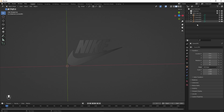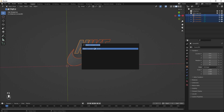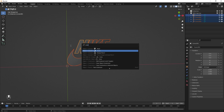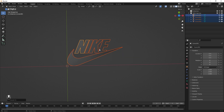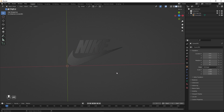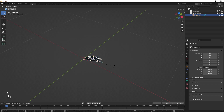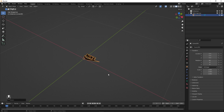Right now everything is in the form of a curve. I'm going to press A to select everything and convert this to mesh. Press F3 and search for Convert, then click on Convert to Mesh. Now everything is converted into mesh. After that we are going to join this to create a single object — go to Object > Join or press Ctrl+J. Let's select this and press R X to rotate it 90 degrees.